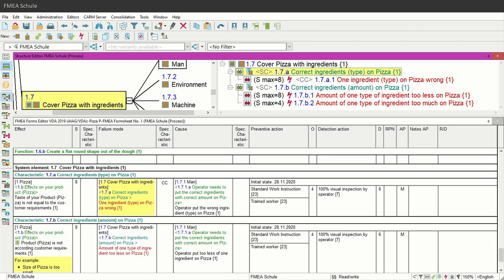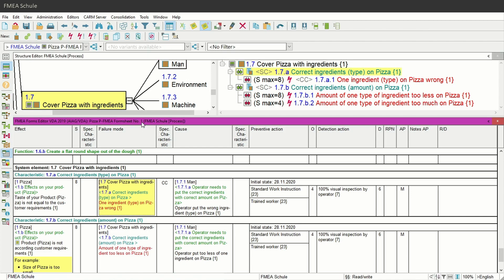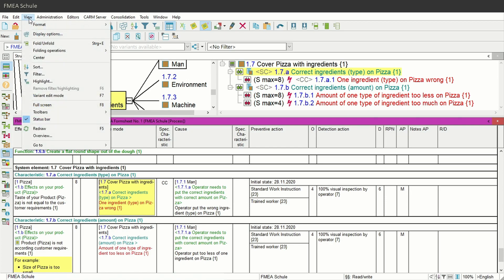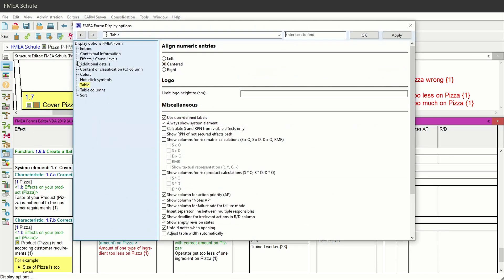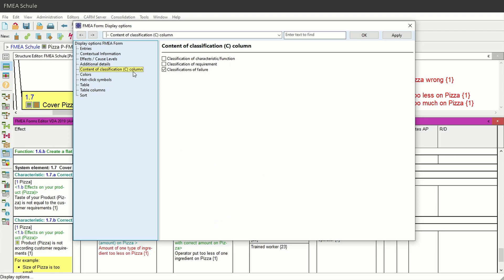To see the symbol you need to set this in the display options of the FMA formsheet editor. Activate the lower window by clicking on the bar, then navigate to View in the upper menu bar and select Display Options. Then navigate to Content of Classification C Column, select also Classification of Characteristic Function, and confirm with OK.